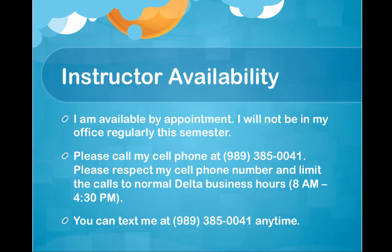You can call me at my cell phone, but please respect that number and limit the calls to normal Delta business hours. You can text me at any time. Please put your questions about the course in Raise Your Hand. The only time you'll be contacting me by email or text or phone is if it's a personal problem or I have instructed you to do so.